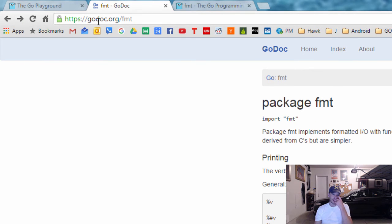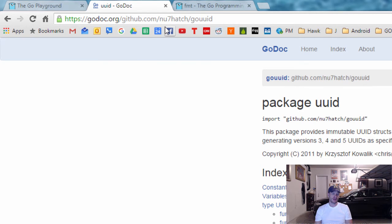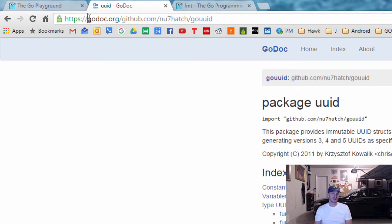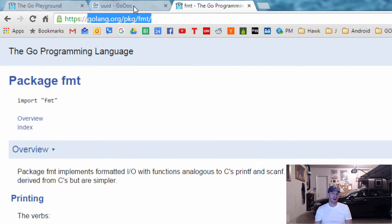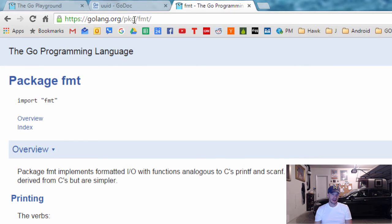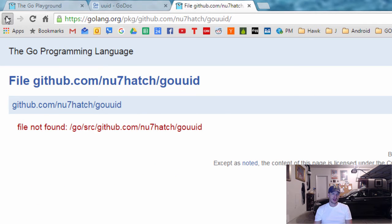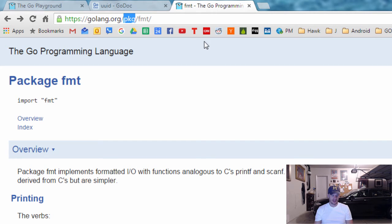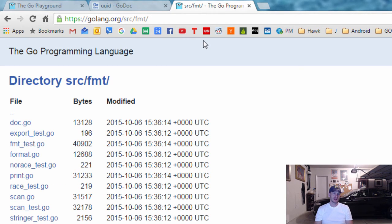At godoc.org you also have documentation for third-party packages — pre-written code that somebody else wrote, which you can search for and use in your programs. Whereas golang.org doesn't have third-party packages. One last thing good to know about golang.org is that you can go to source and see the source files which make up that package. You can look at the individual files of code, and this is a really great way to understand how packages work when you're writing programs.